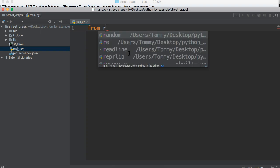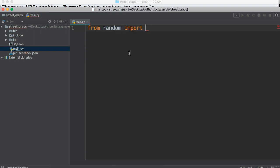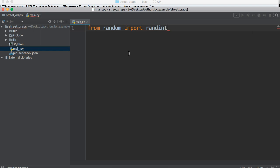We're going to use the random package from Python, so from random, like this, import randint, because it's going to be an integer, not a float. So we're going to use randint.